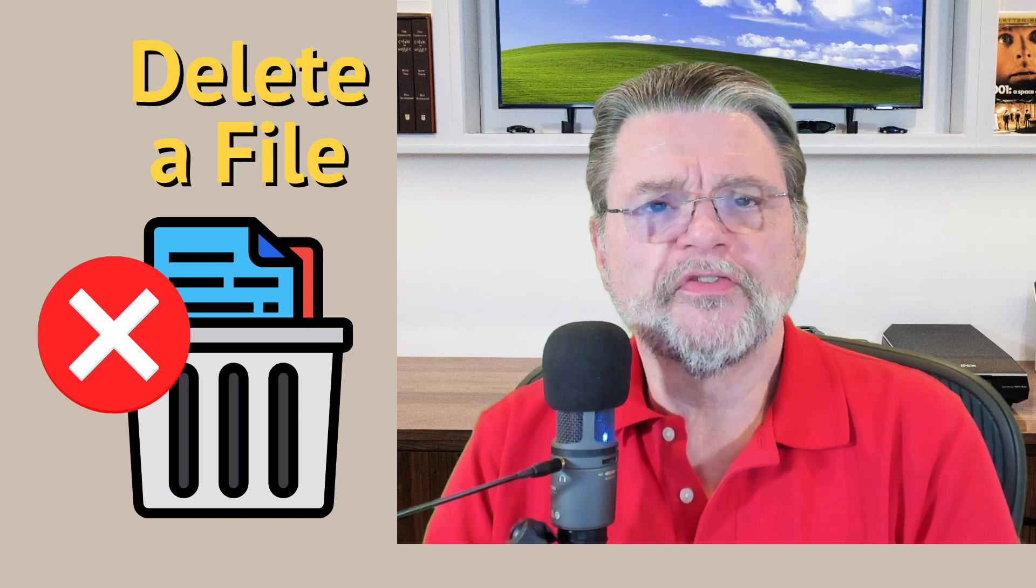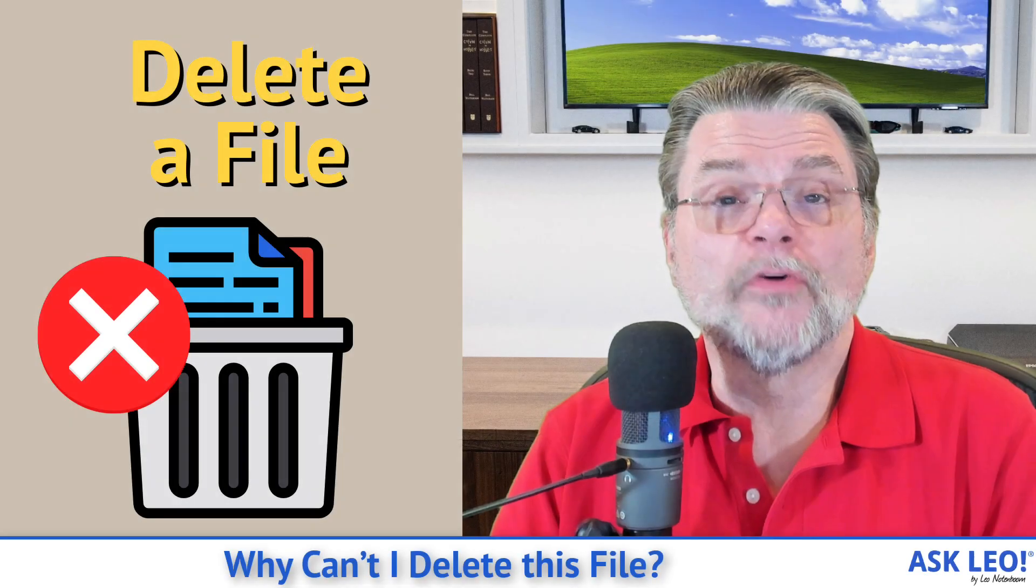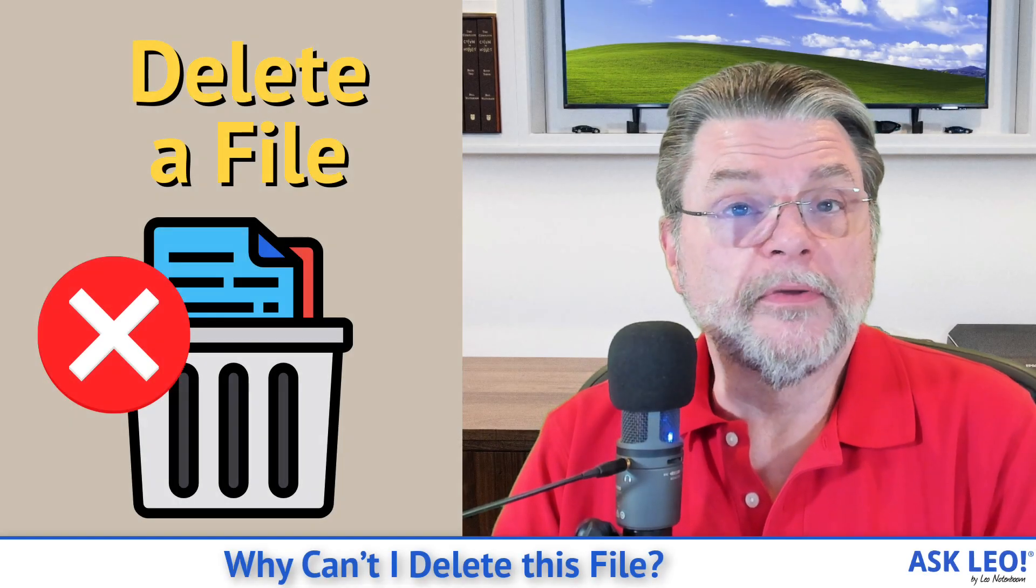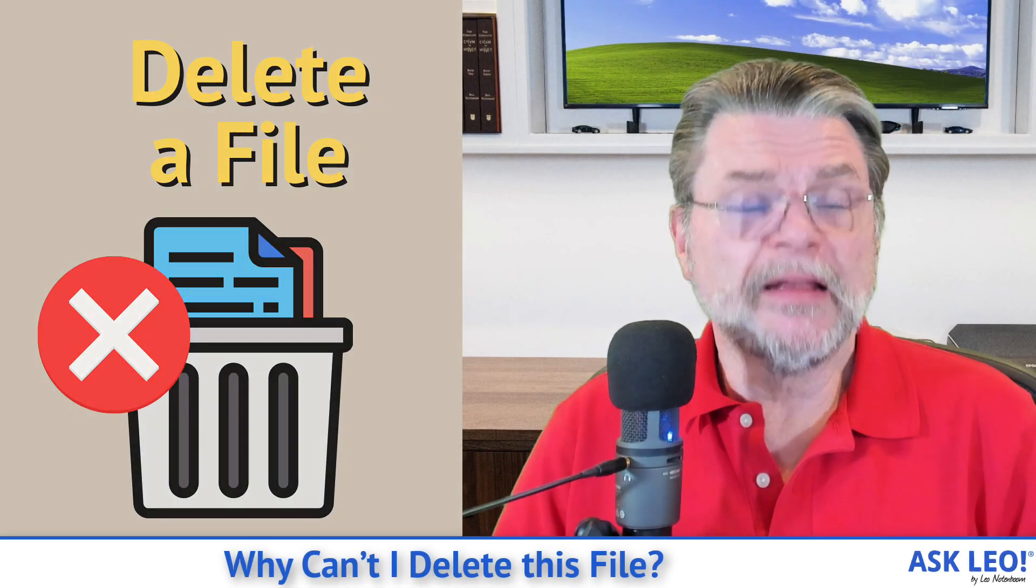Why can't I delete this file? Hi everyone. Leo Notenboom here for Askleo.com.